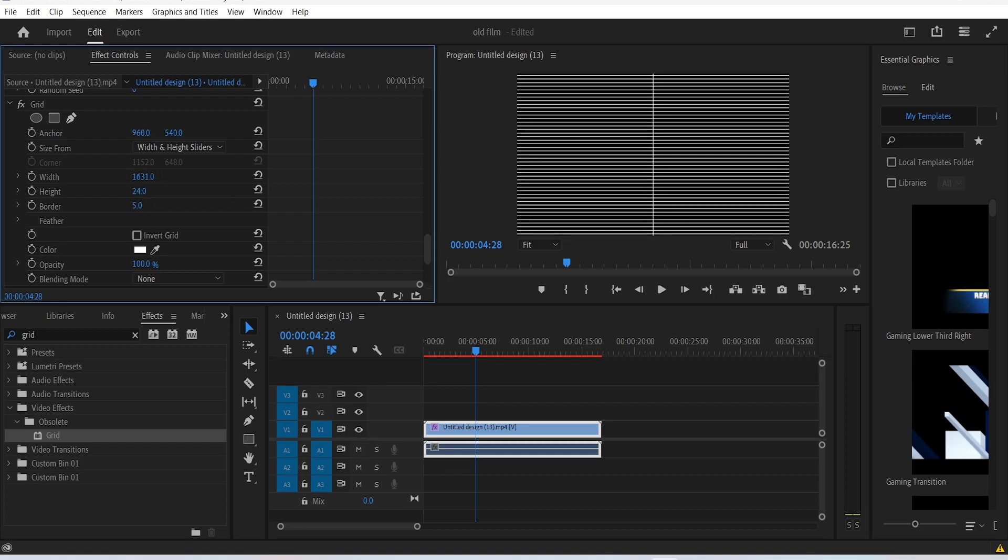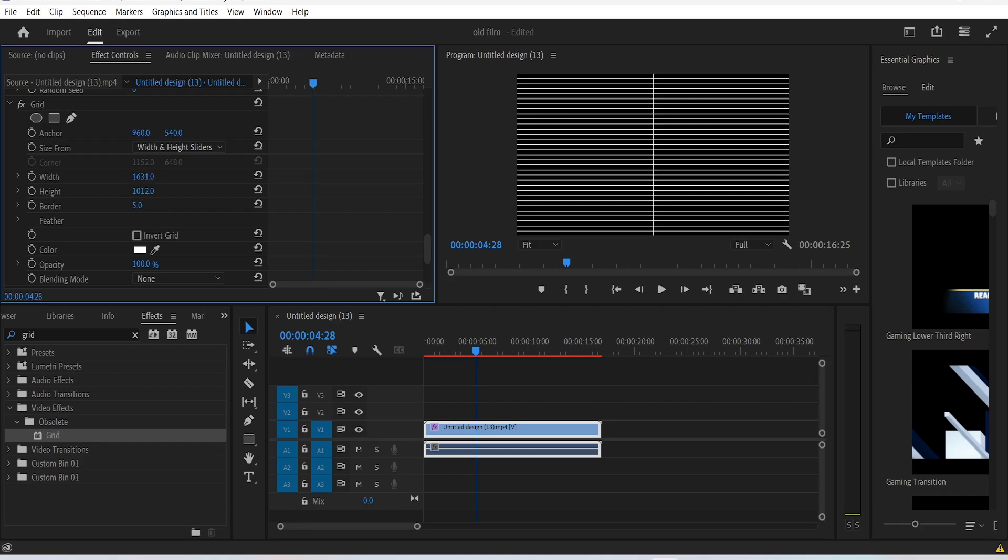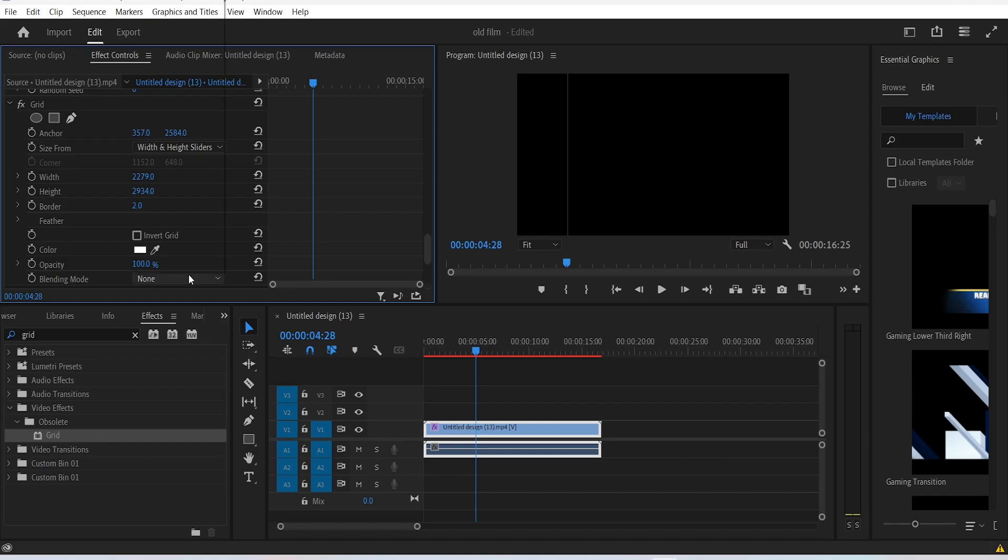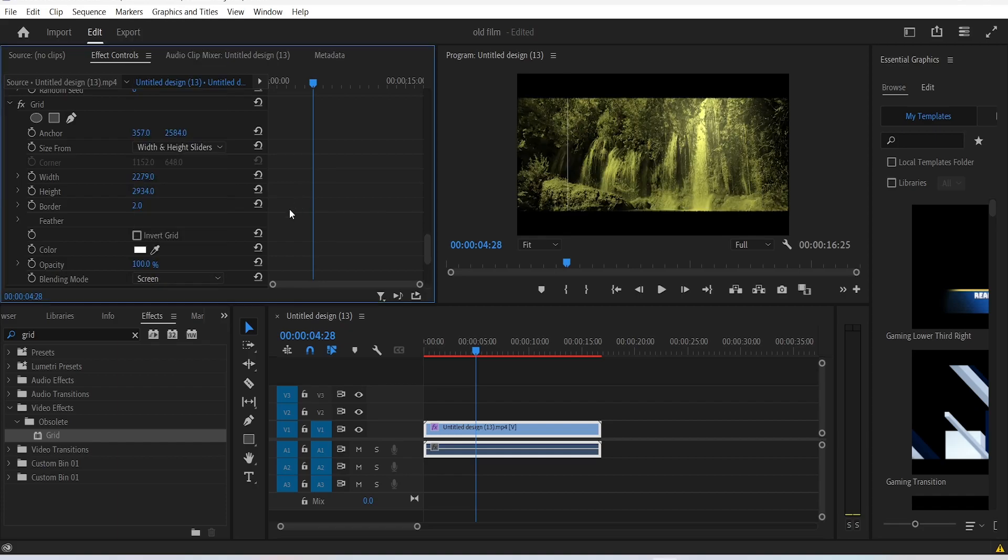Then scale the height so we don't have any horizontal lines. Change the position of this line to either the left or the right. Change the border value to 2, and change the blending mode of our line to screen. You can decrease the opacity a little bit to make it more natural.